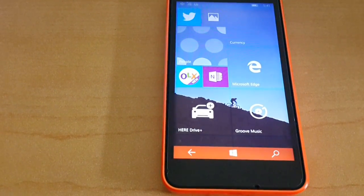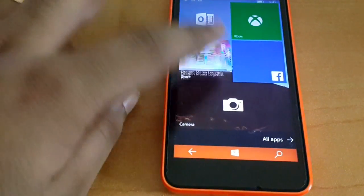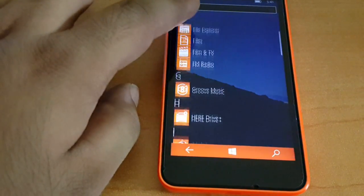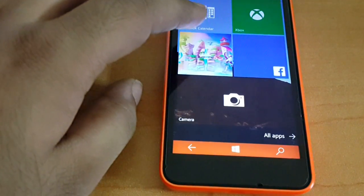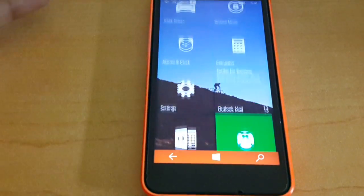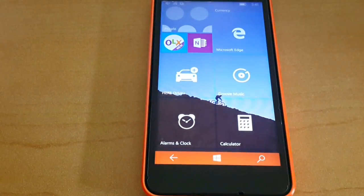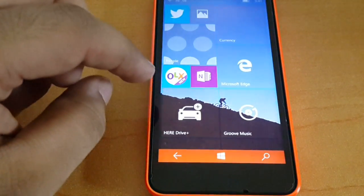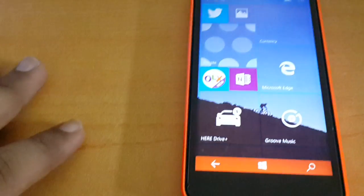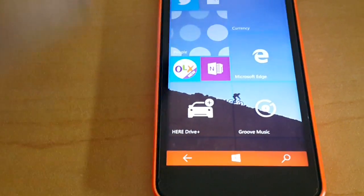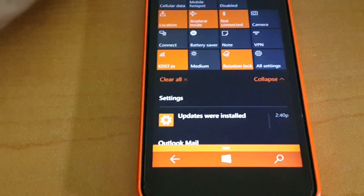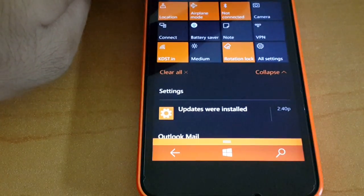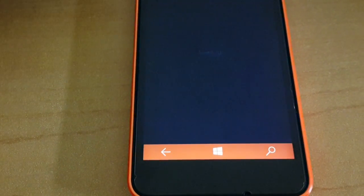The operating system feels smoother and snappier than before. Microsoft has really done away with a lot of bugs in this build. For example, the quiet hours finally work the way they should.